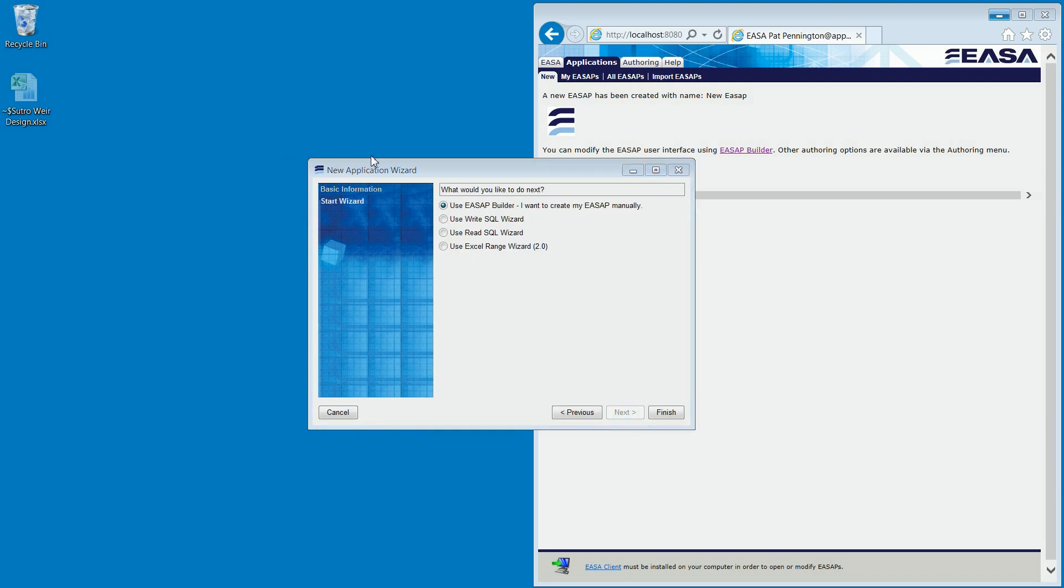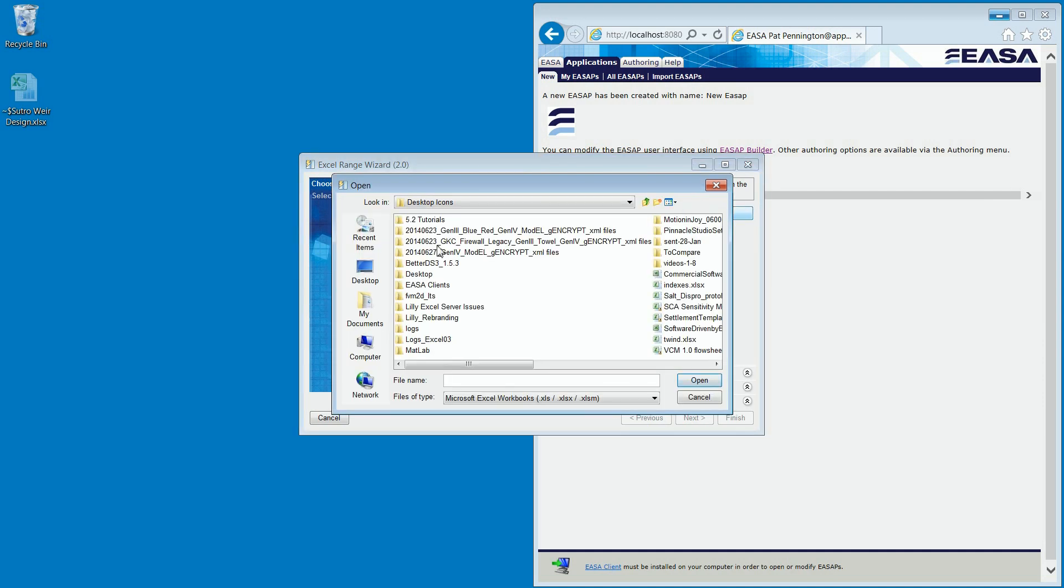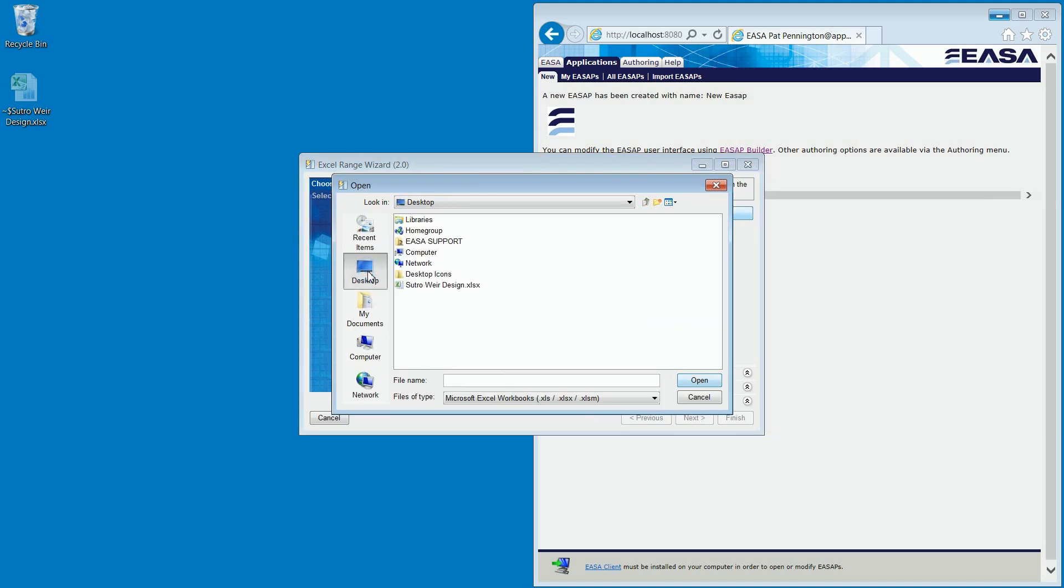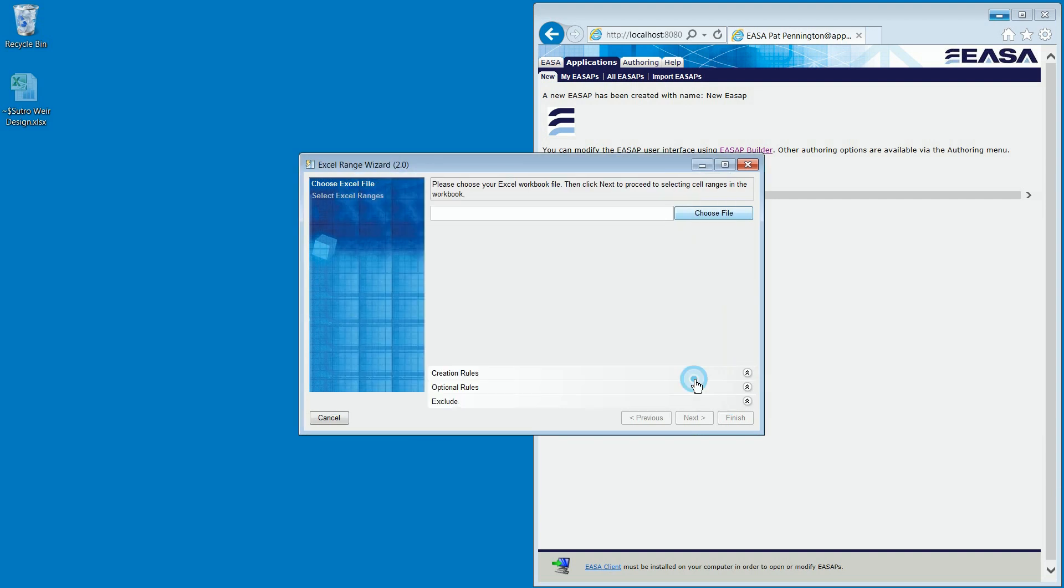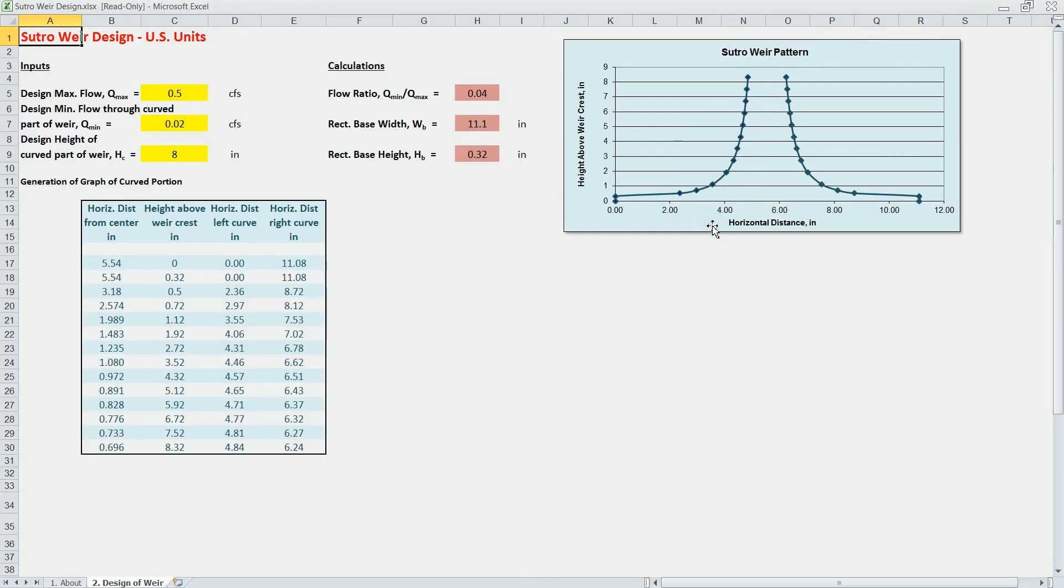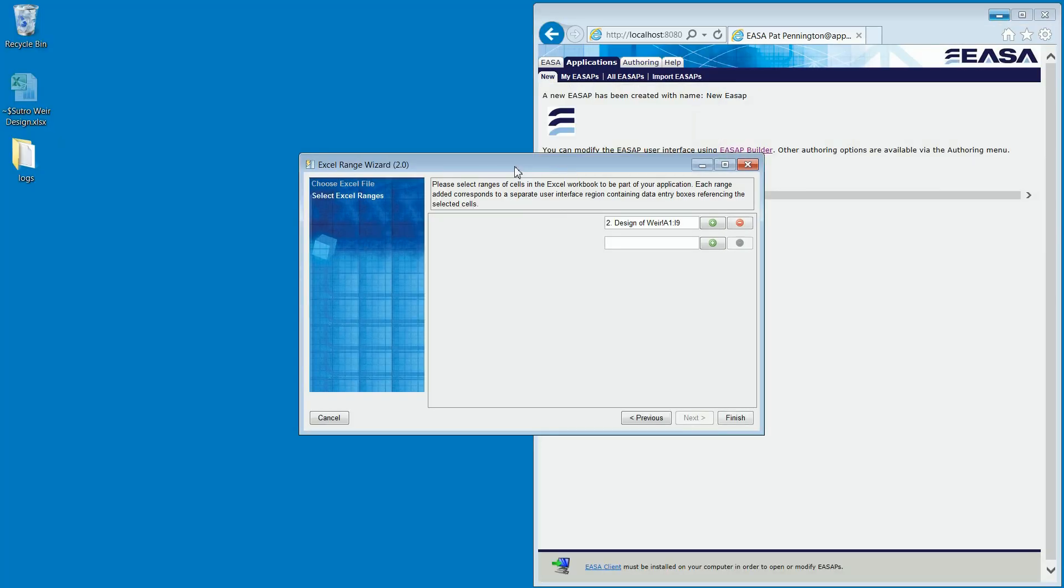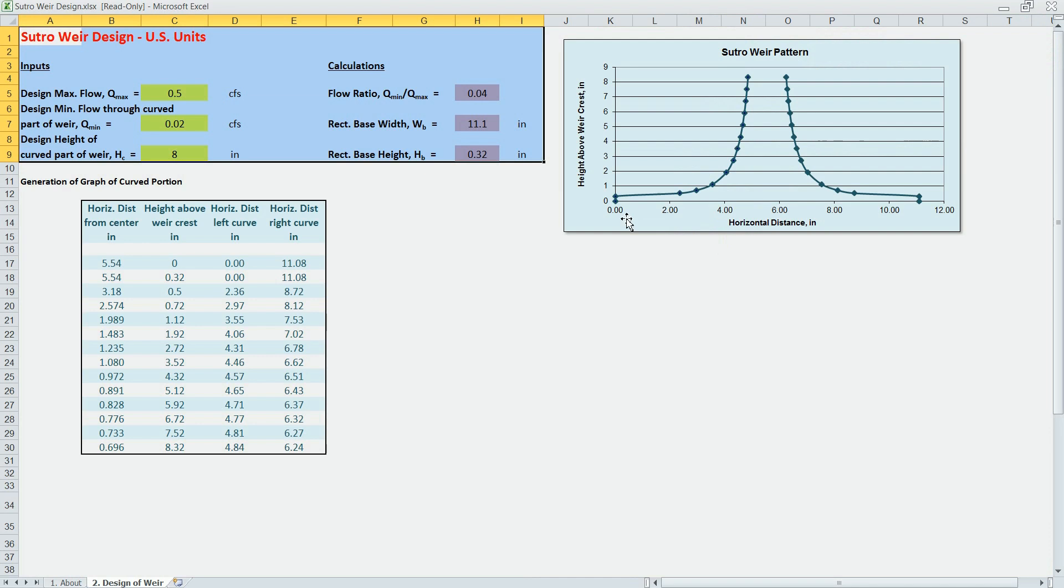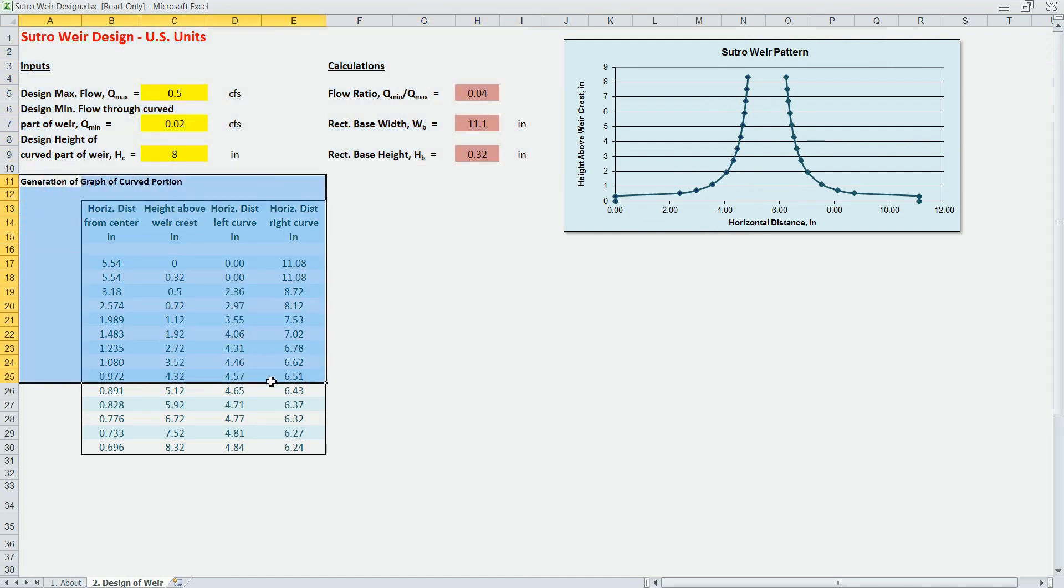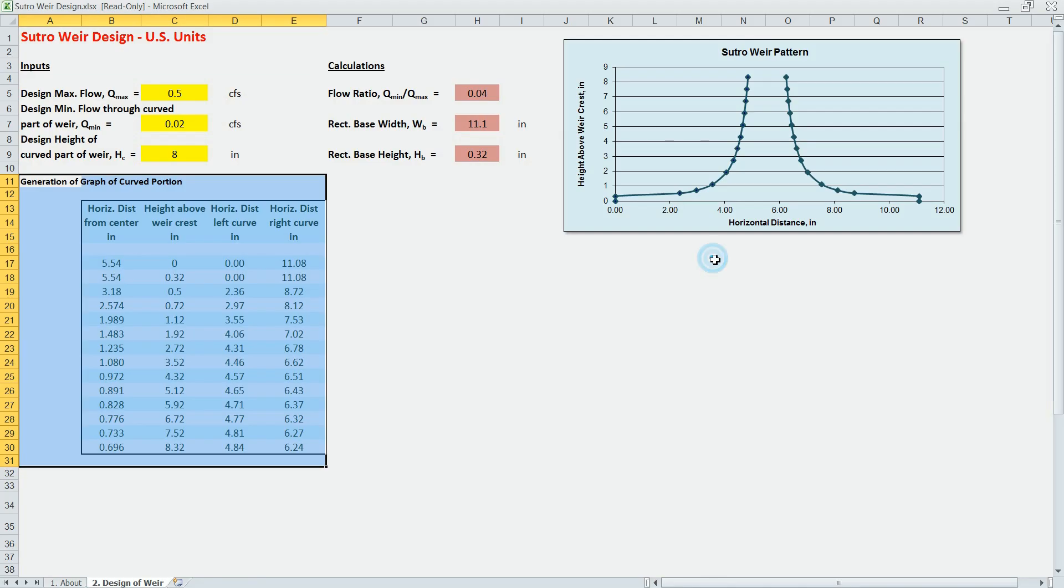Here we will use the Excel Range Wizard. Now we will simply select the parts in the spreadsheet to be exposed in the web app. Note that there's no need to hide cells and formulas in order to protect the spreadsheet because we no longer need to distribute it as an Excel file. Making multiple selections allows for rearrangement of the user interface later.